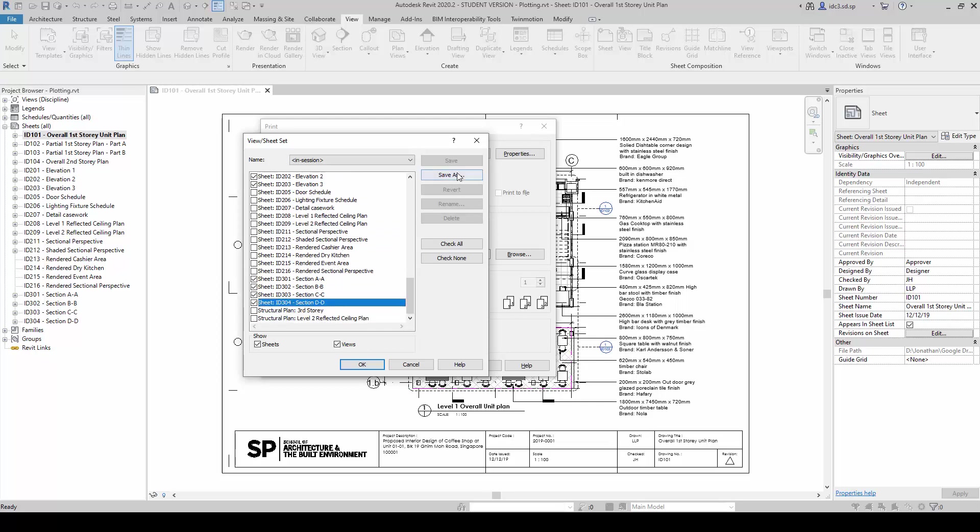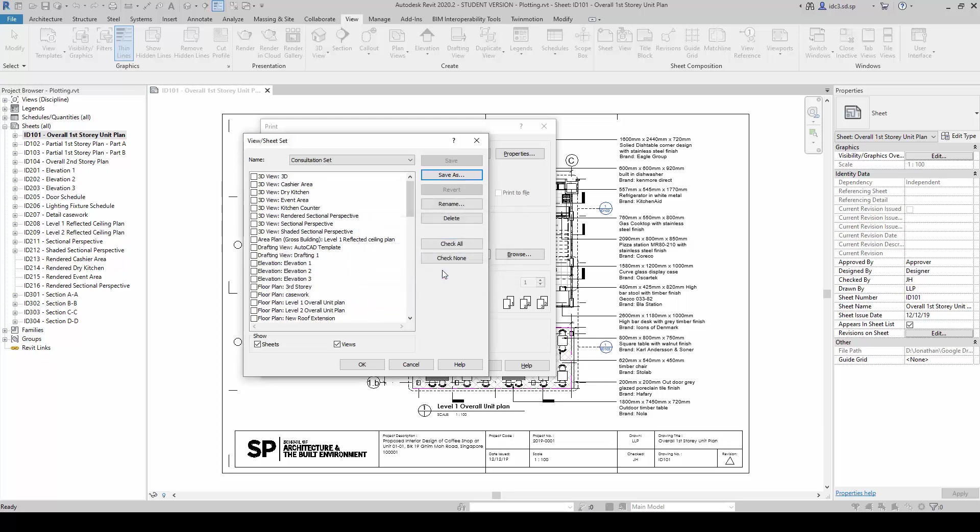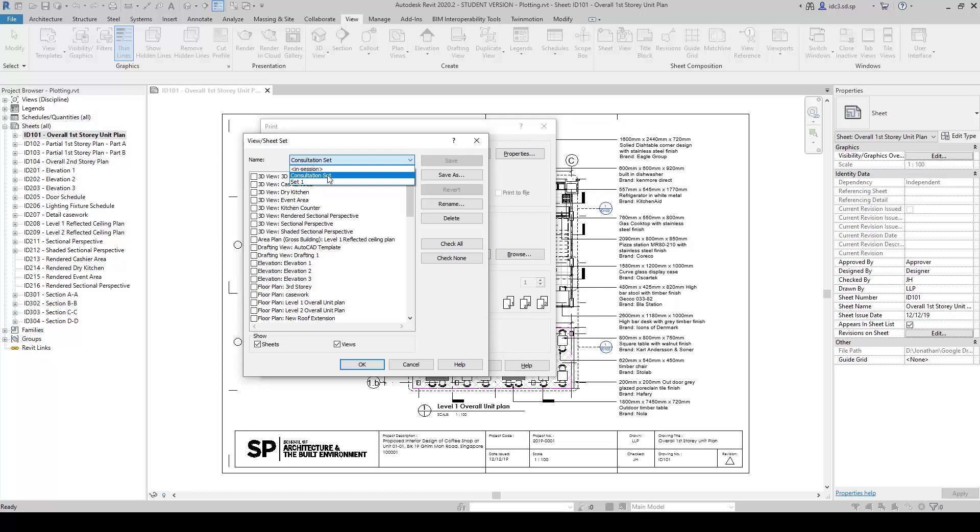Once I'm done with this, we can save this selection here by clicking on the Save As button and call it, for example, Consultation Set this way. And you notice once this is saved here, the Consultation Set will appear.